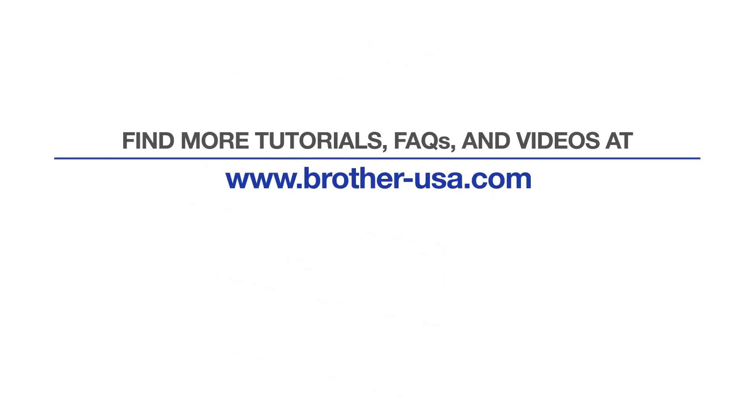For more tutorials, FAQs, and videos, visit us at brother-usa.com/support. If you found this video helpful, be sure to subscribe. Thank you for choosing Brother.